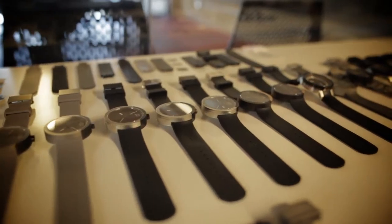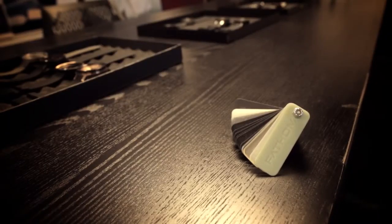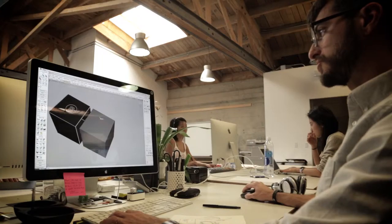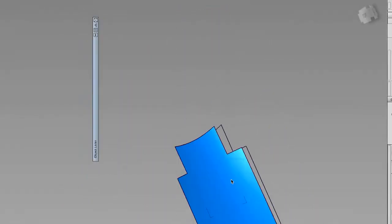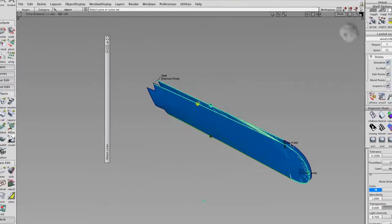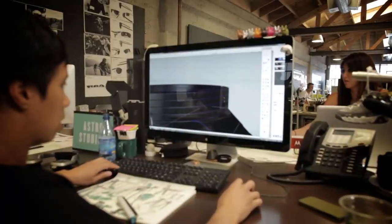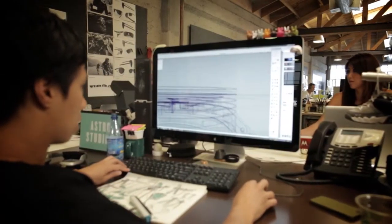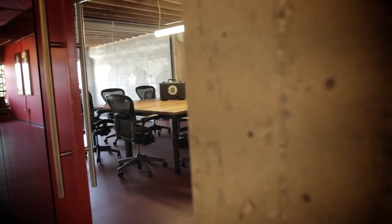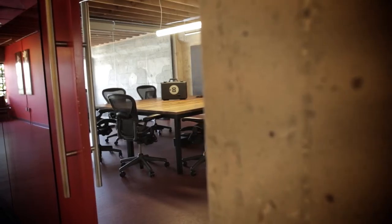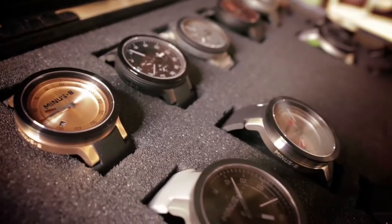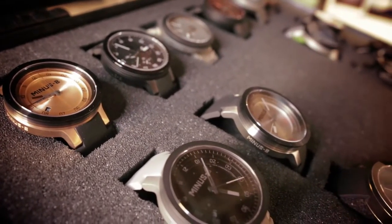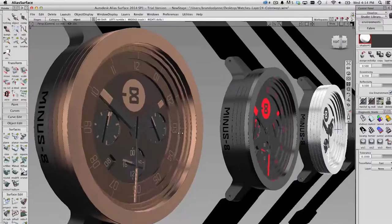And after the product's done, then oftentimes we're asked to do the packaging. And again, Alias is a great tool for that. We can start off the packaging ideation in Alias. That geometry can also be used to send to potential packaging partners and they can give us quotes on what the packaging might cost to produce. So it's a very valuable tool from start to finish in our process.